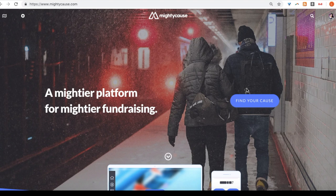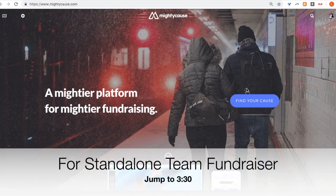For example, if you and your friends want to collectively raise funds for your favorite nonprofit. If you are looking to create a team page not tied to an event, jump to around minute 3:30.